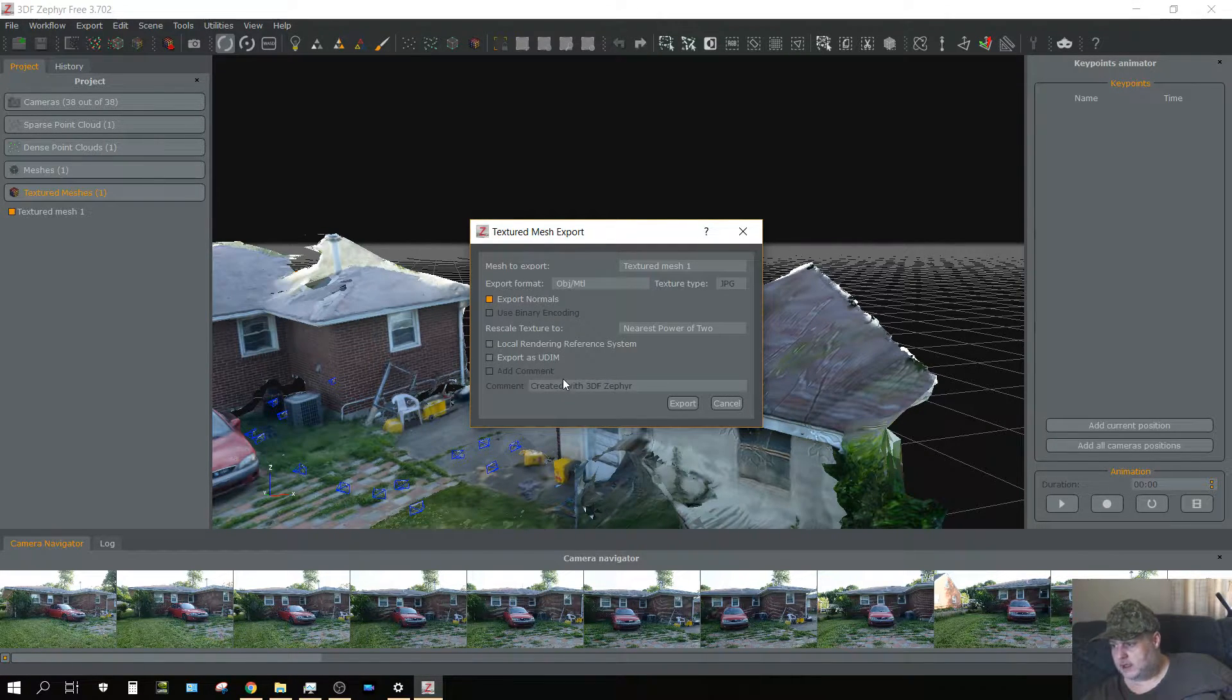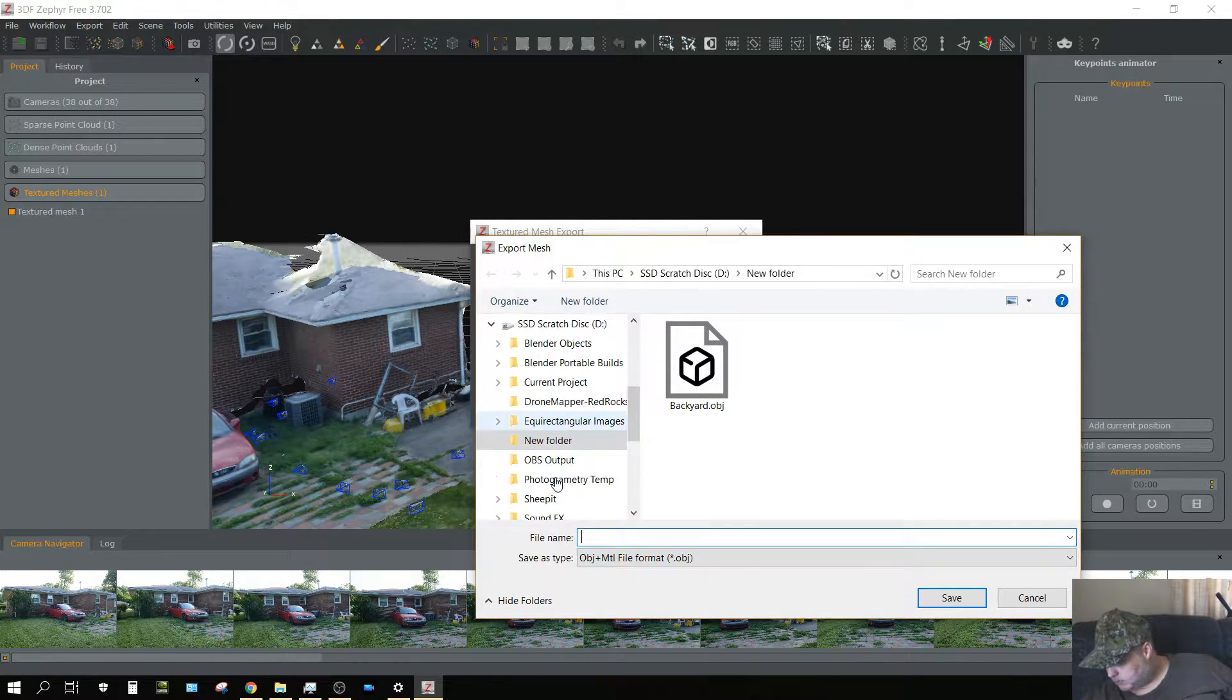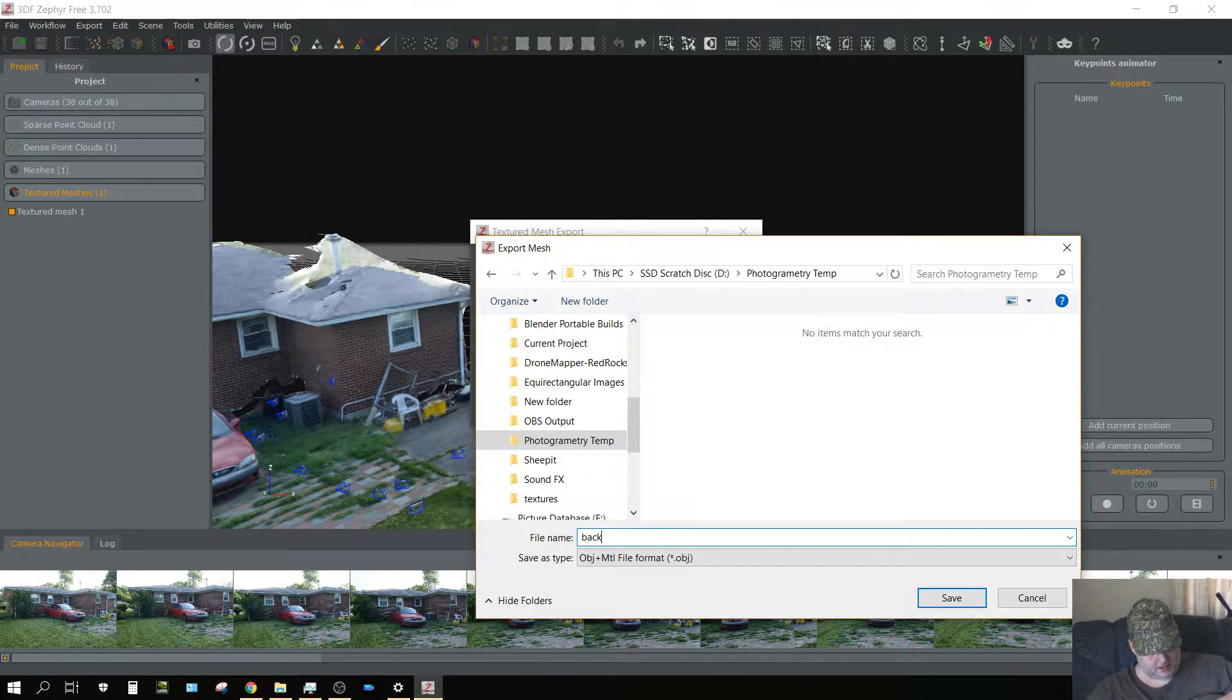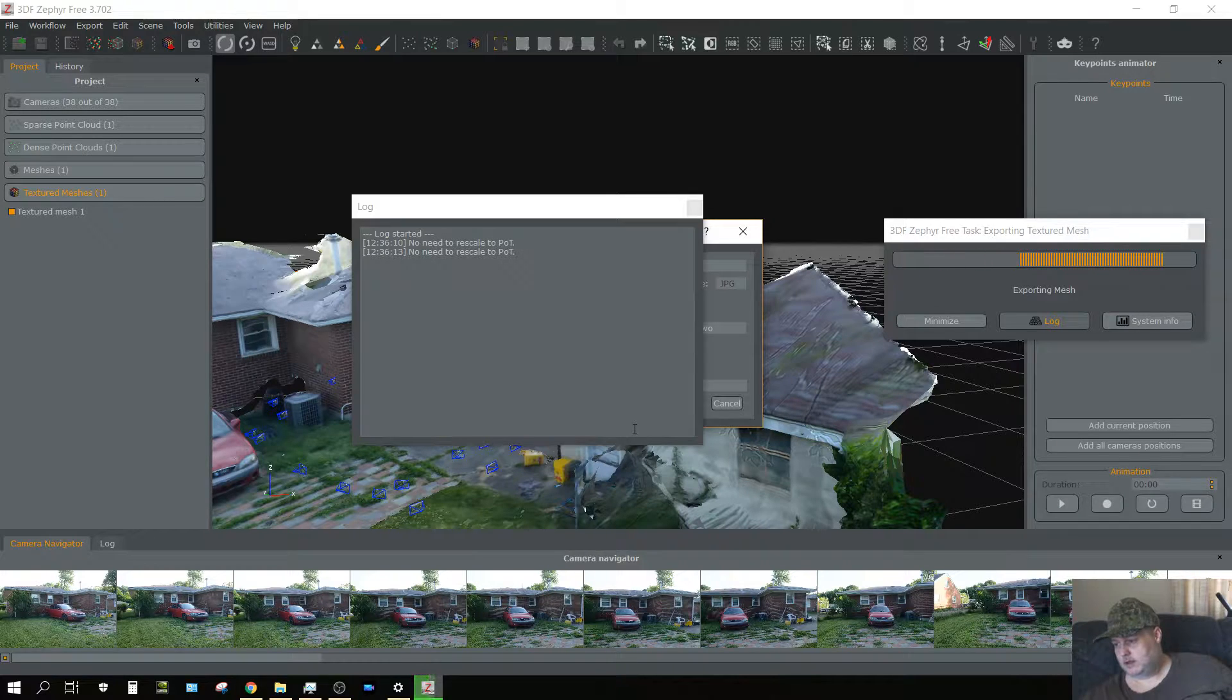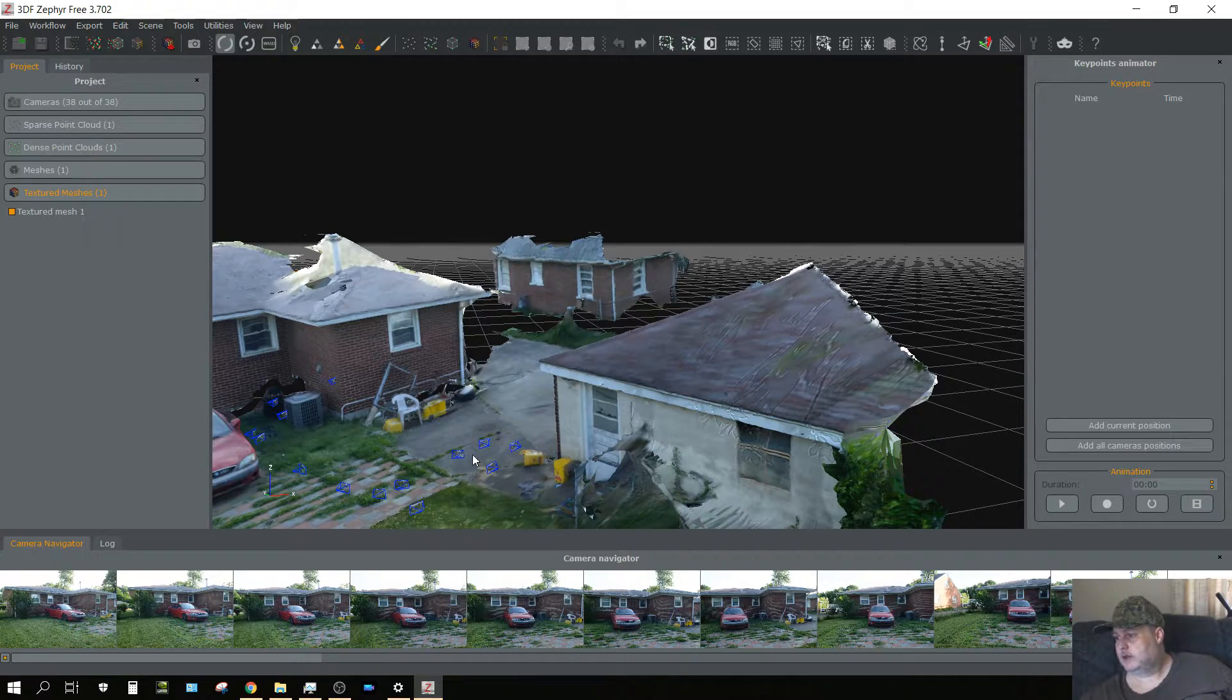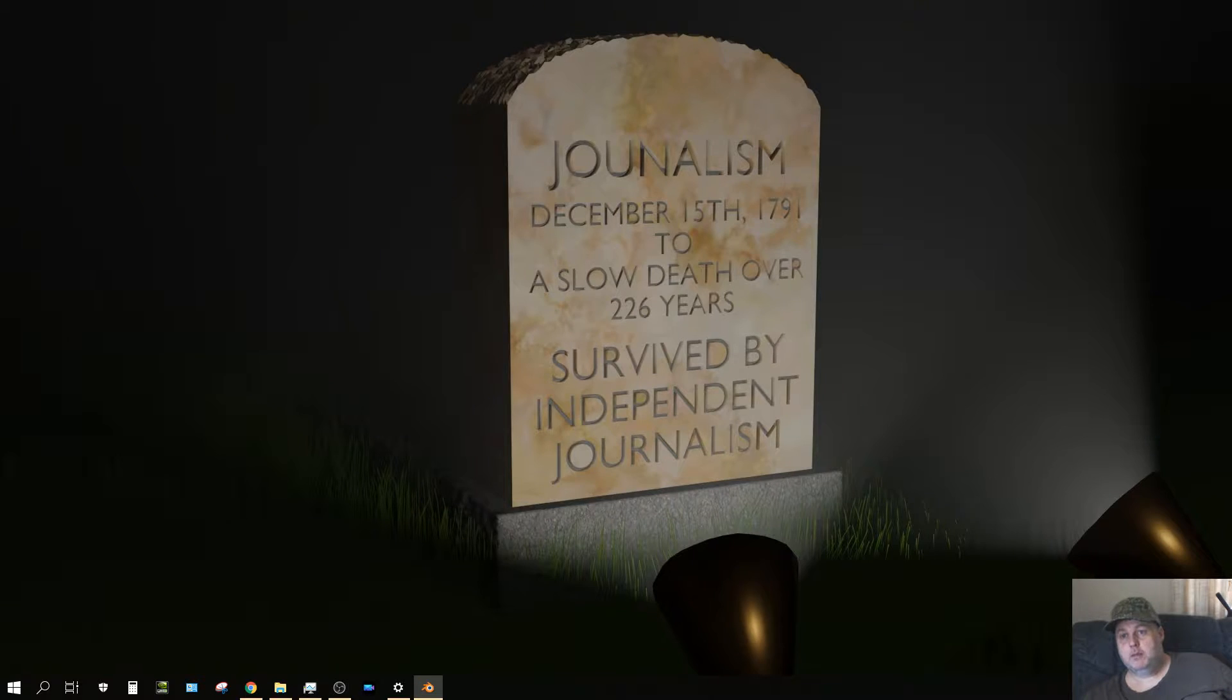That way I can open it up in Blender because I like Blender. Let me call that just backyard. See how long it takes, probably shouldn't take no more than a few seconds. Yeah, just took a few seconds. I'm going to close this program because I don't need it anymore, and I don't need to save it. Go ahead and open up Blender.